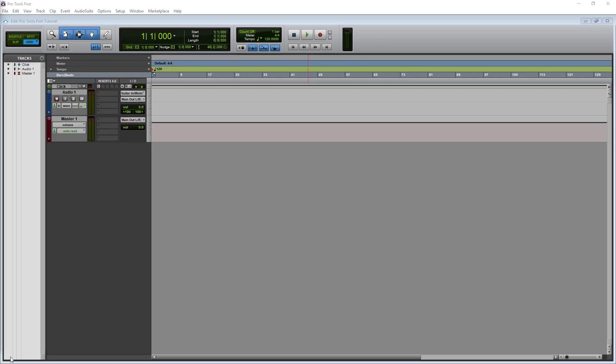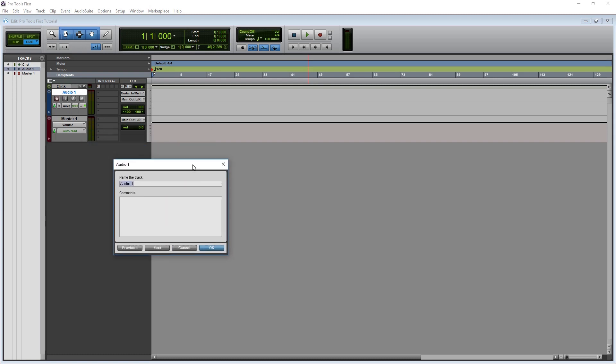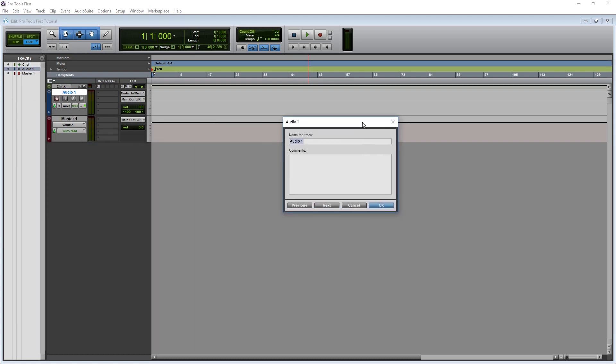First I like to rename my track. To do this, double click the track name. This will open a window which allows us to rename the track. We can also add the track comments here, and this is a good place to write notes about how we recorded the track, in case we need to replicate it in the future.